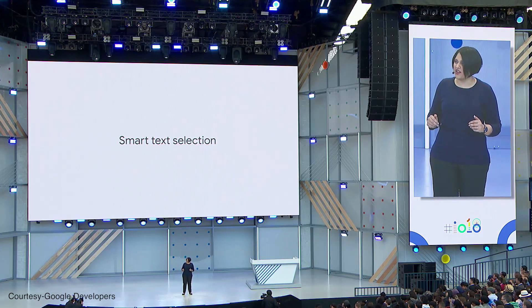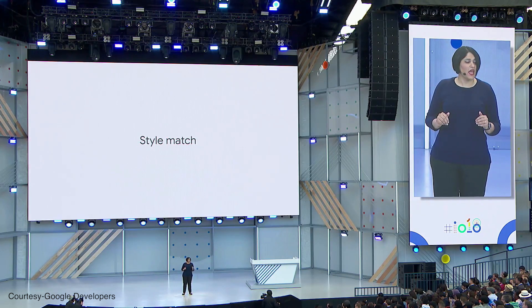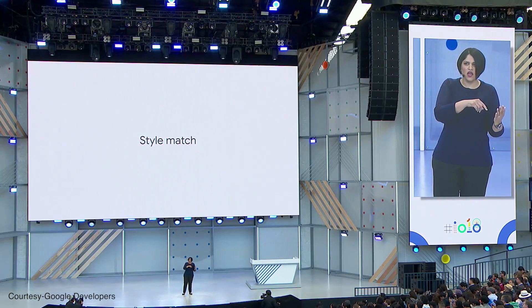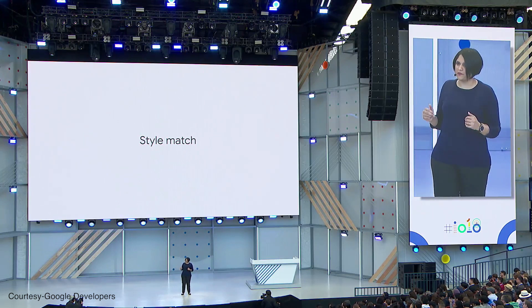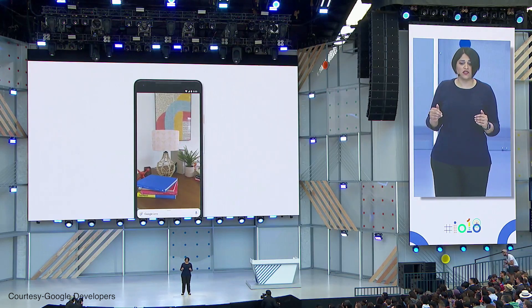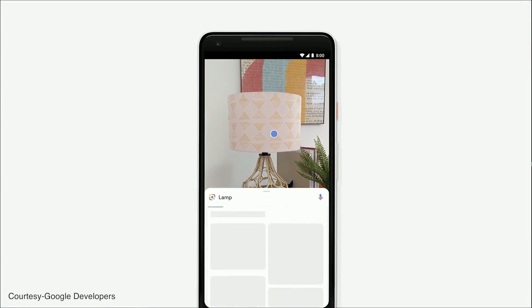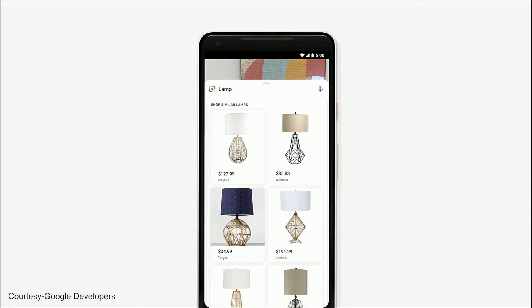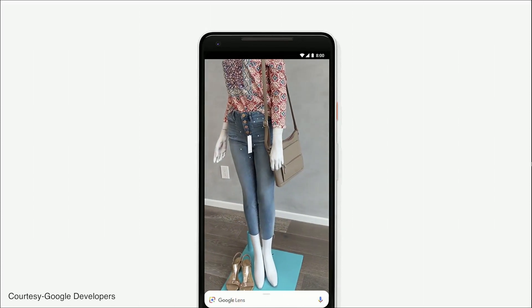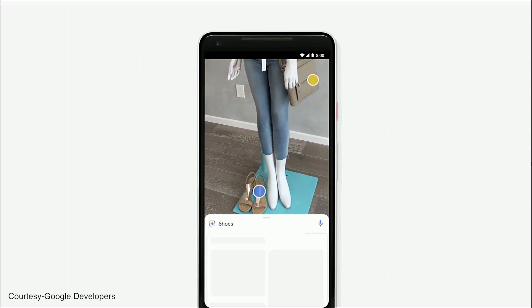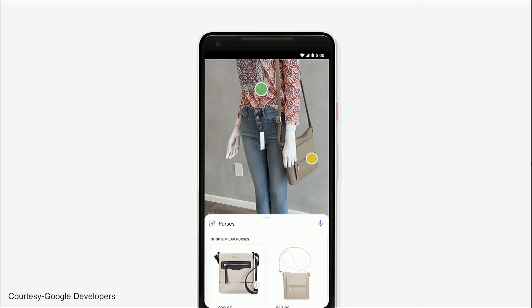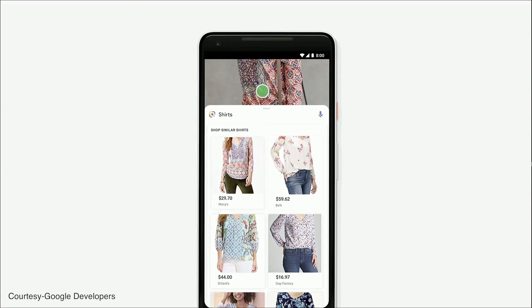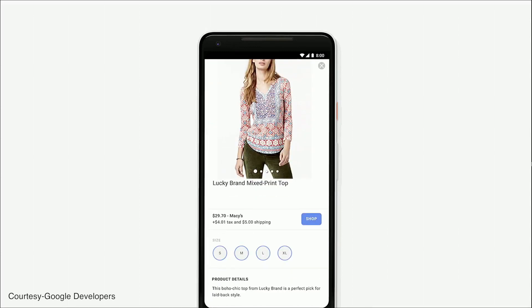The next feature I want to talk about is called style match. Sometimes your question is not, oh, what's that exact thing? Instead, your question is, what are things like it? You're at your friend's place, you check out this trendy looking lamp, and you want to know things that match that style — and now Lens can help you. Or if you see an outfit that catches your eye, you can simply open the camera, tap on any item, and find specific information like reviews, but also browse all the things that match that style.